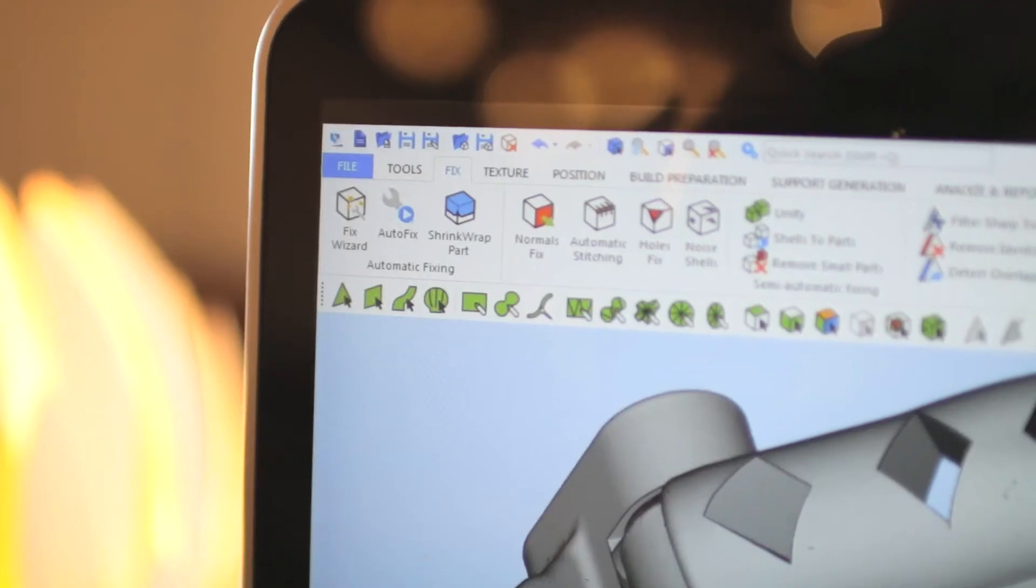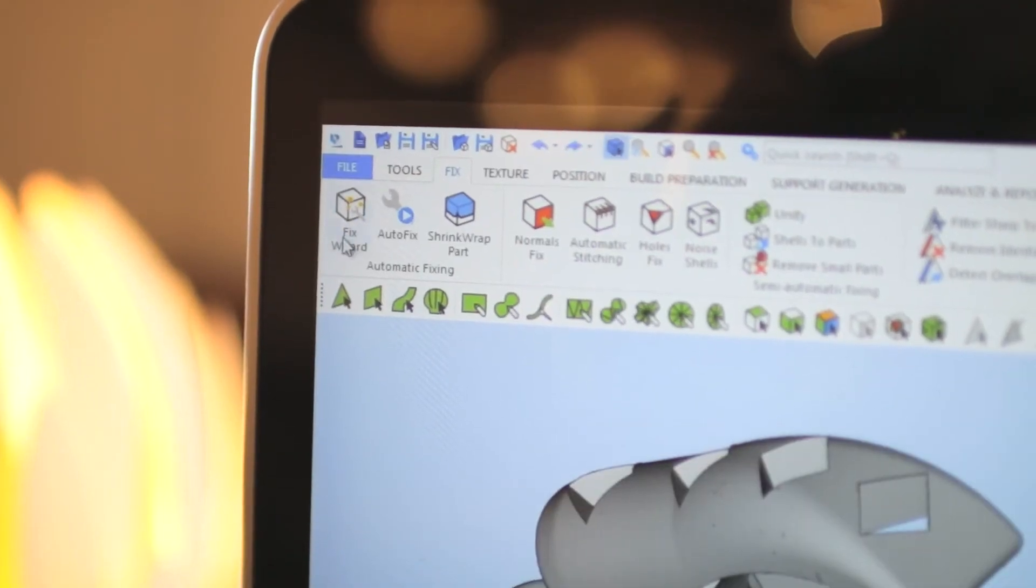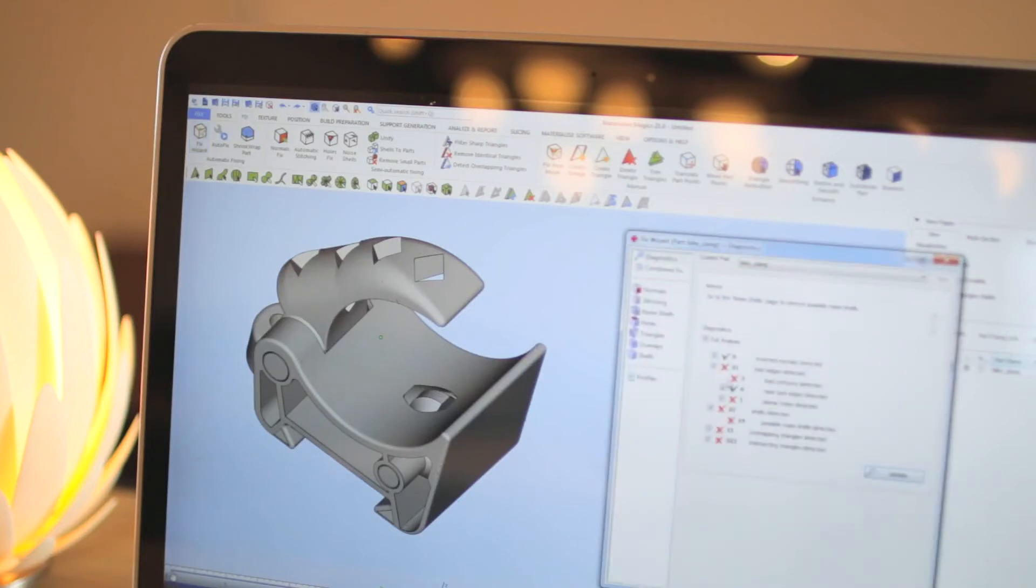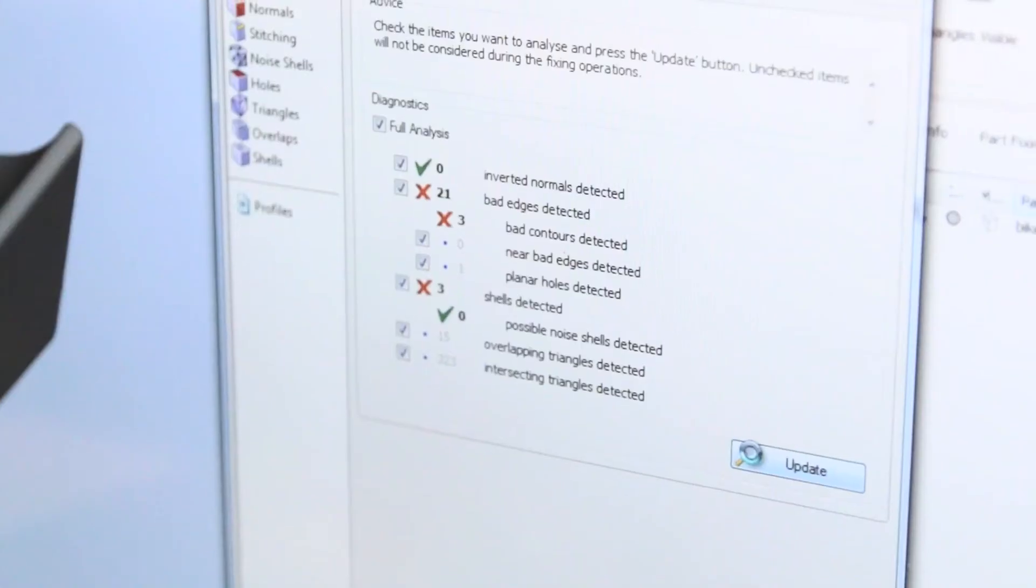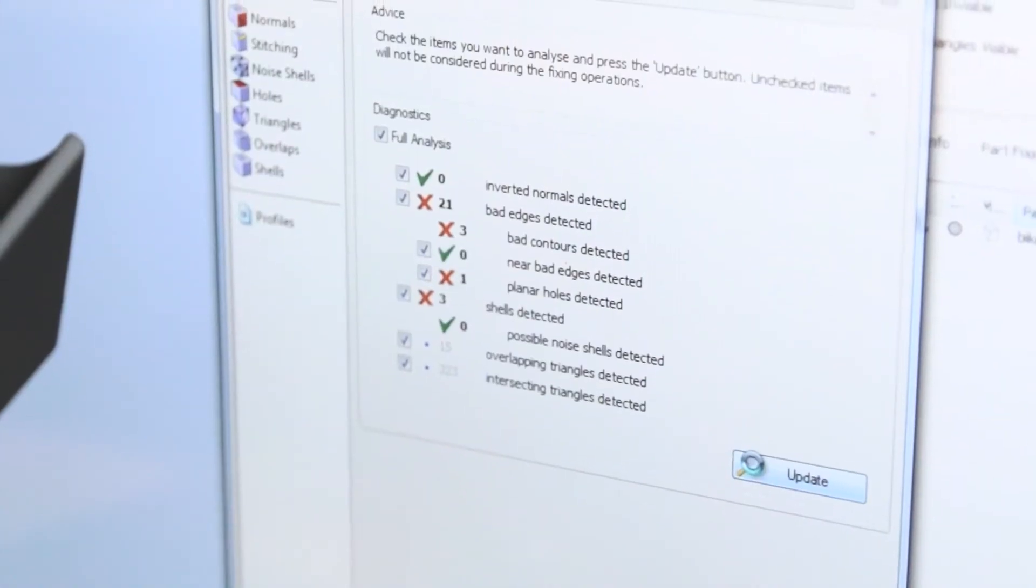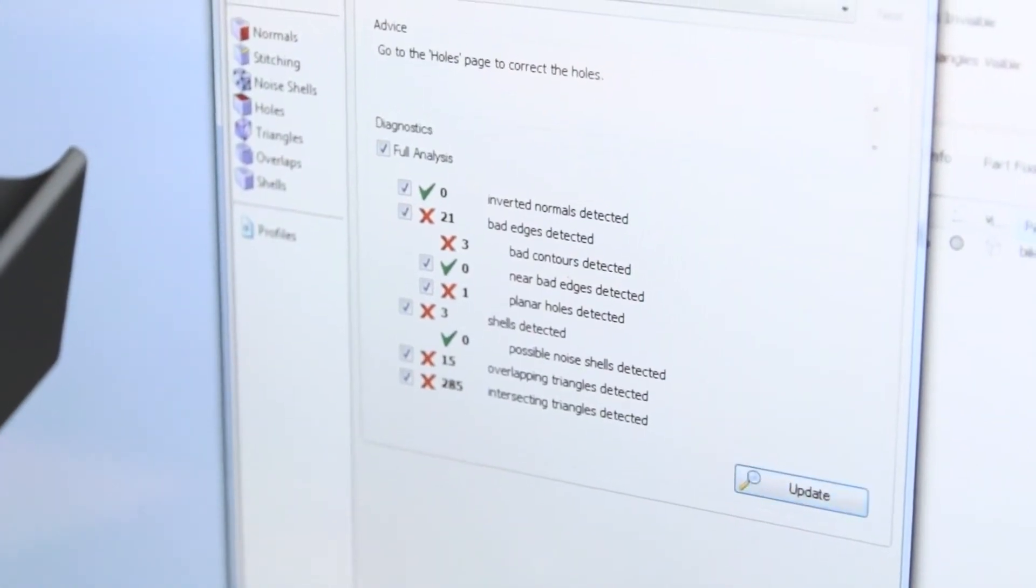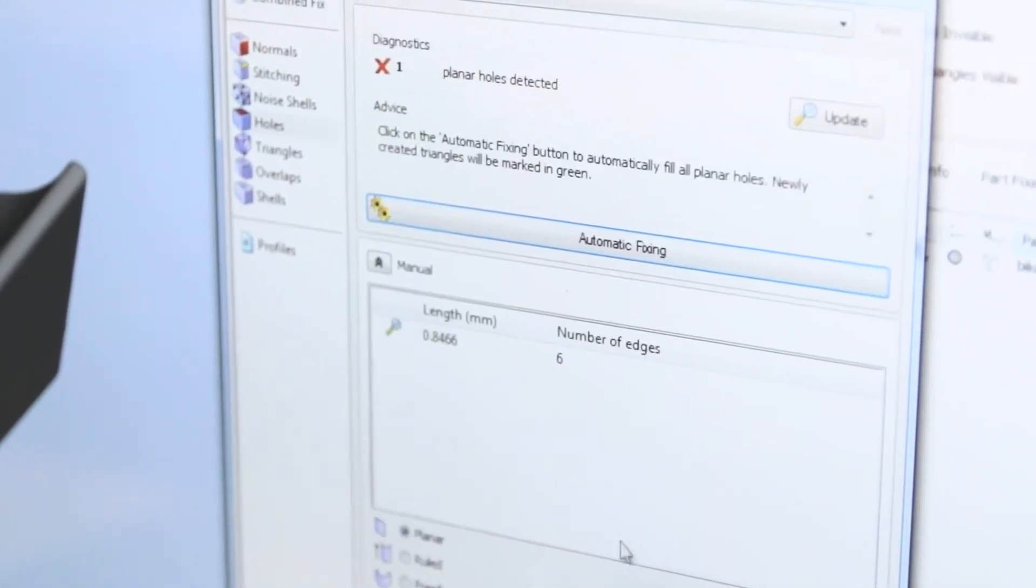The fix wizard will automate the fixing process, while the shrink wrap feature makes sure you are able to repair even the worst errors.